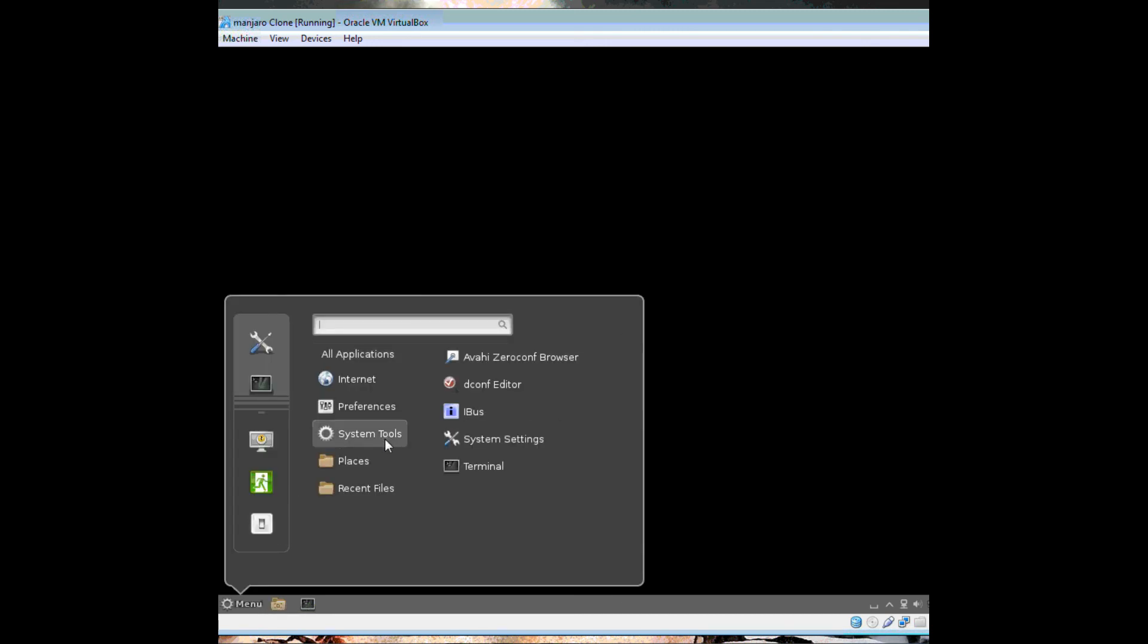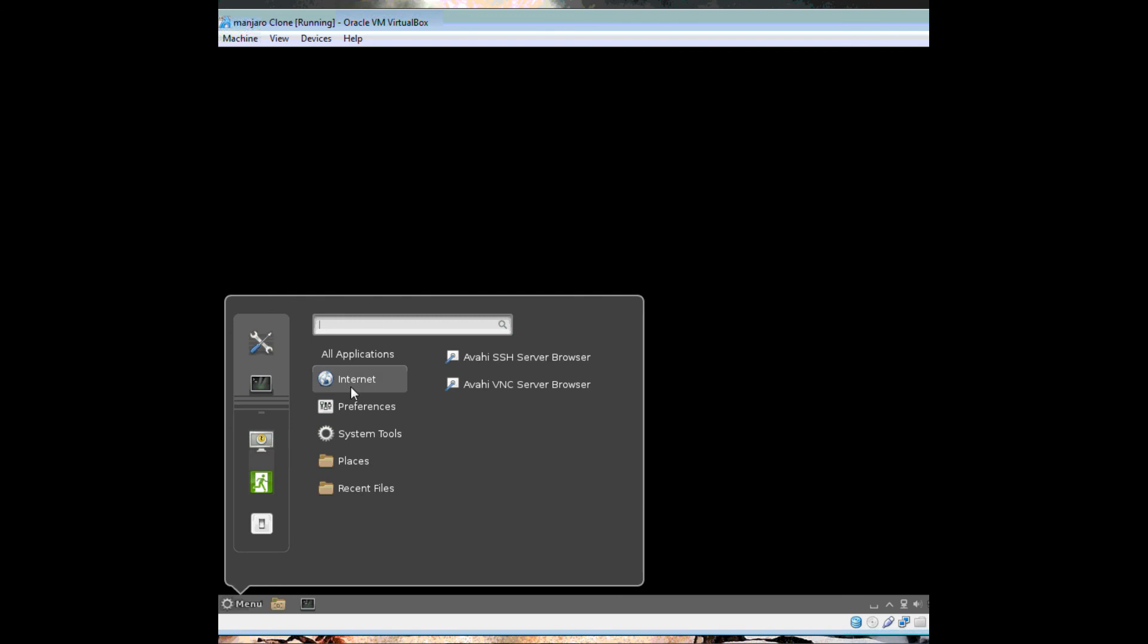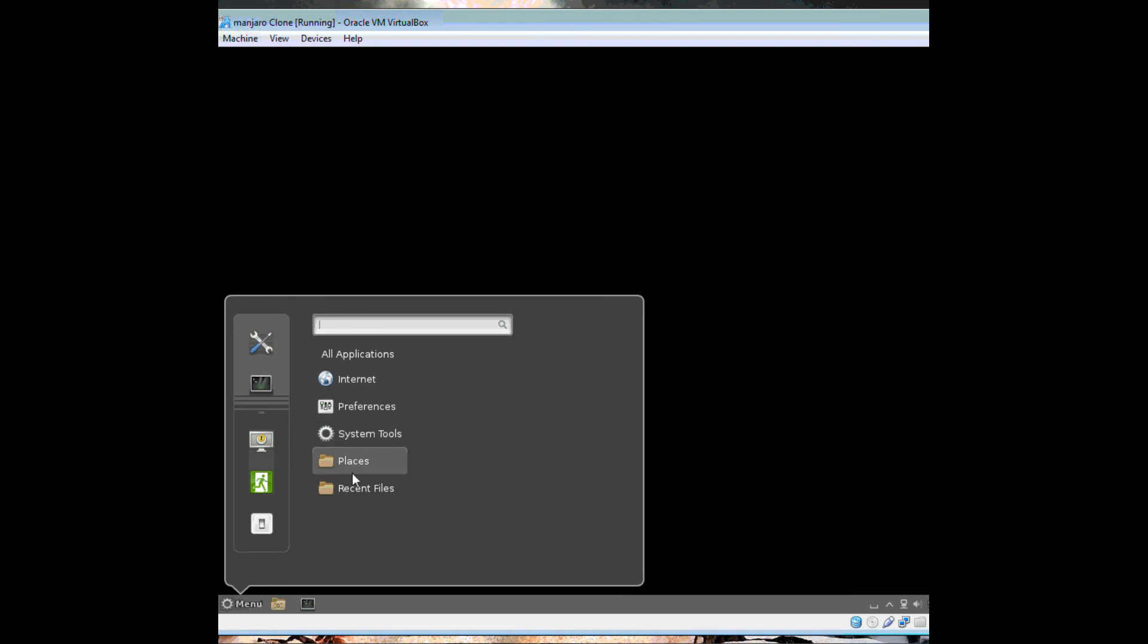This might be acting a little goofy because I'm recording at the same time and this takes up a little bit more resources. But as you can see it's all working except for the background for some odd reason.